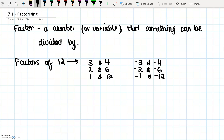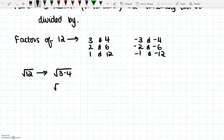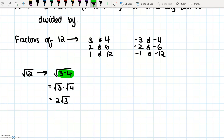So when we factorise something, that means we are turning something into its factors. You have already been doing this with your square roots. For example, when we had the square root of 12 and we simplified it, we turned it into the square root of 3 times 4, then the square root of 3 times the square root of 4, which equals 2 root 3. This was simplifying by factorising — we're going to turn things into something times something.